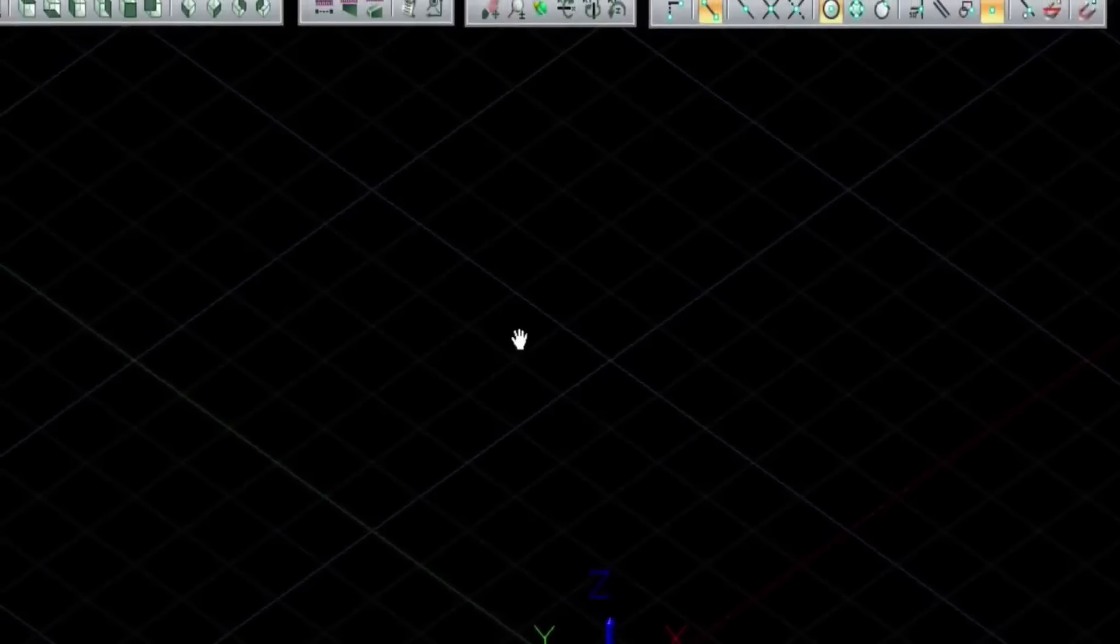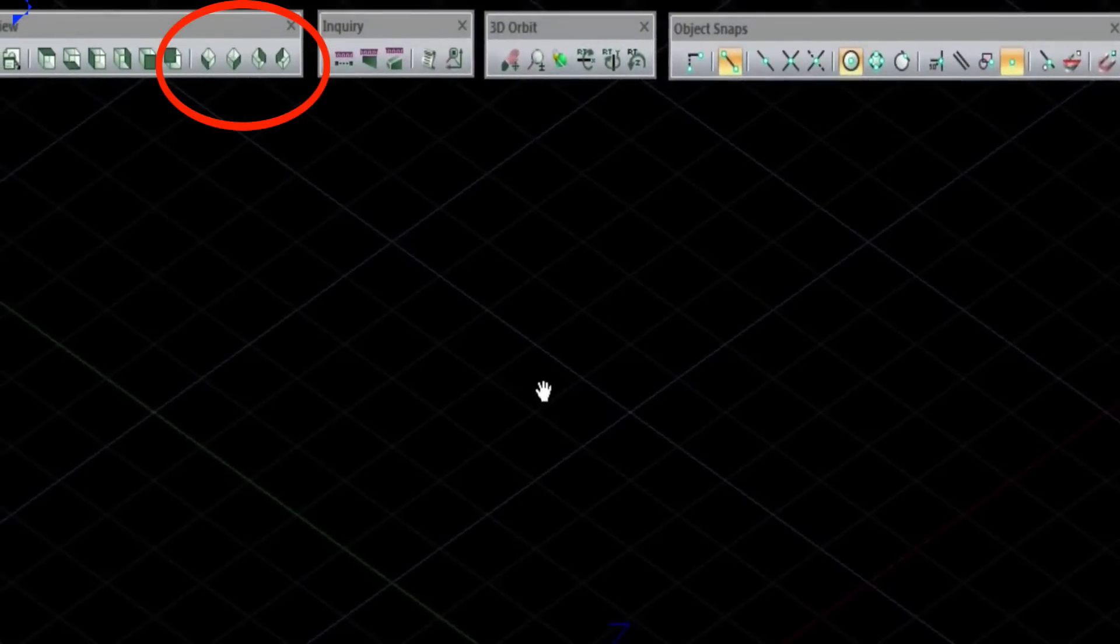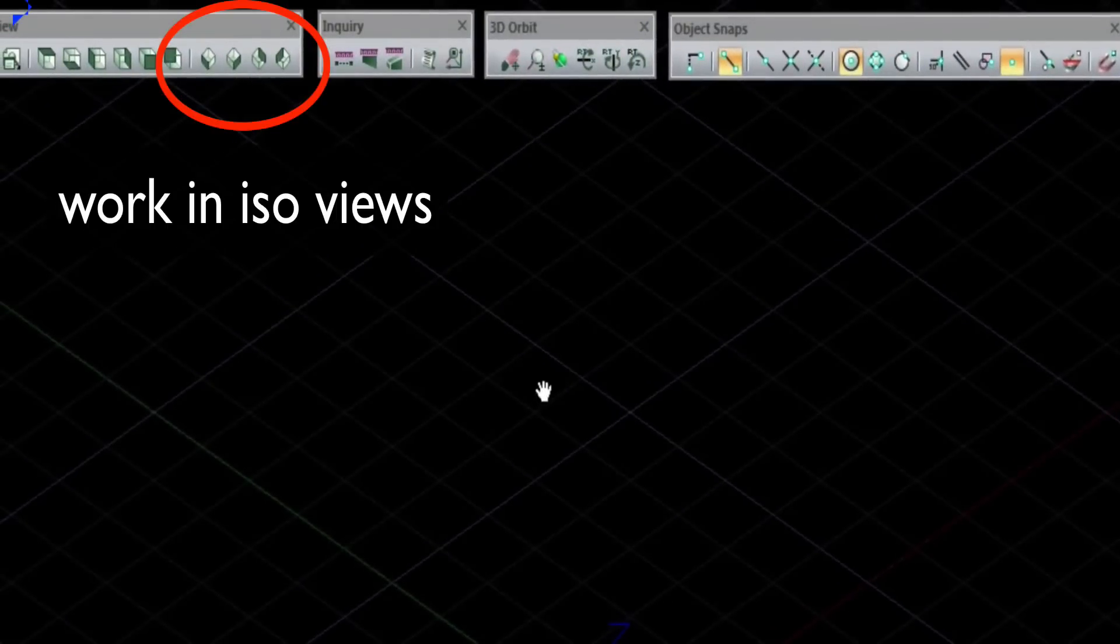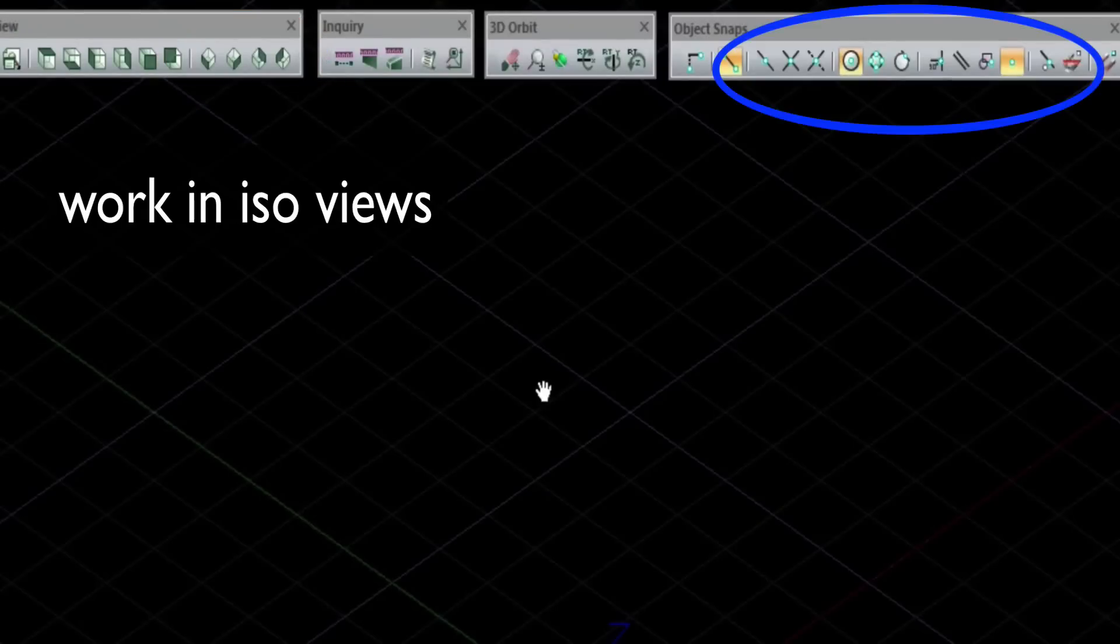Hi, just a quick video on how to set up a 3D drawing. We want to be working in ISO view.